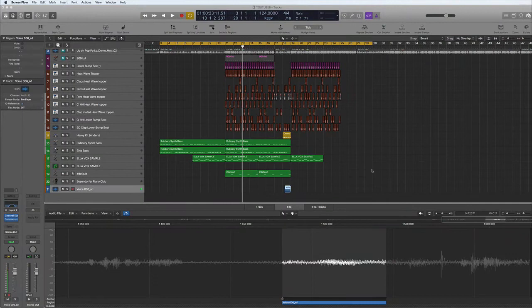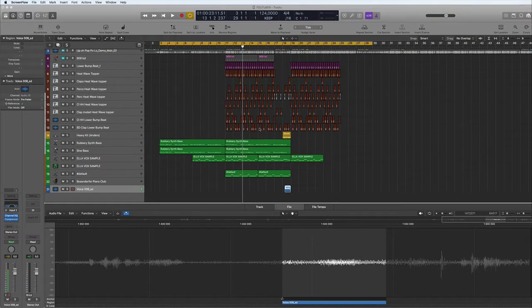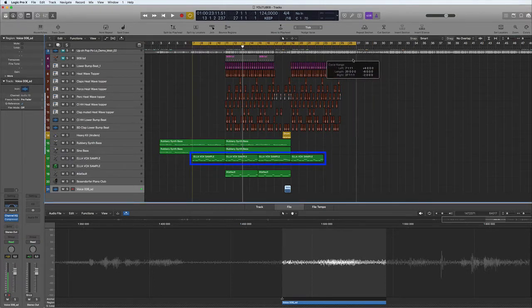Hi and welcome to tutorial number six. I hope you're all having a great day today. So here we have Ella's voice that we sampled and put in the sampler and played out on the track.